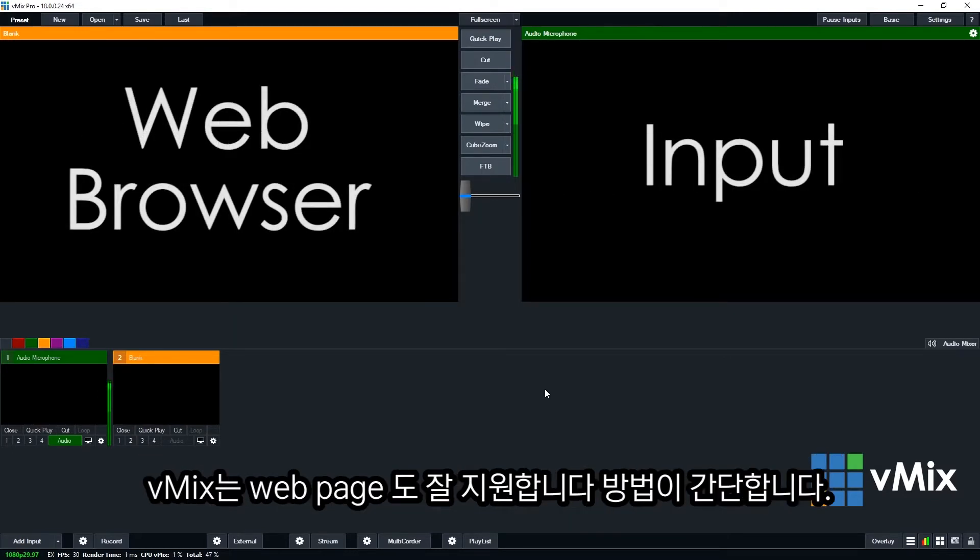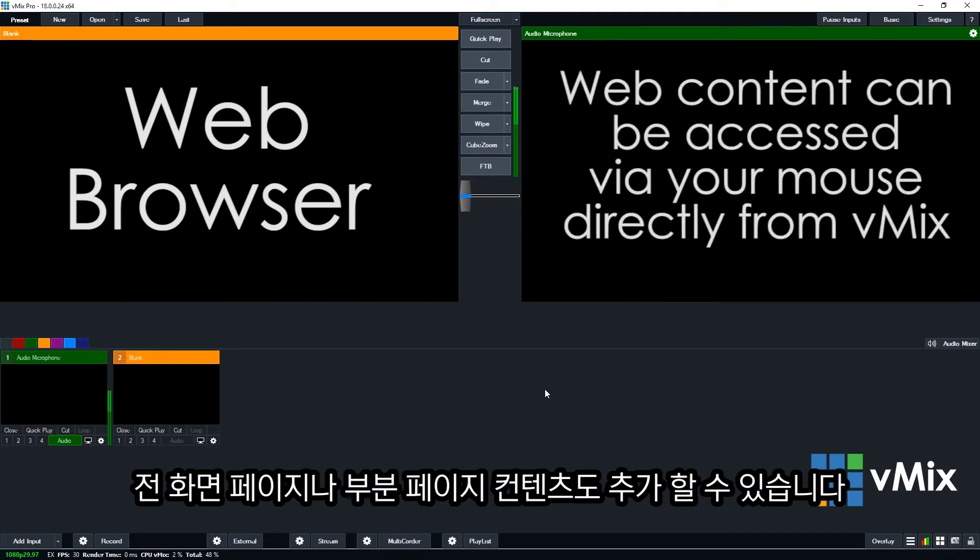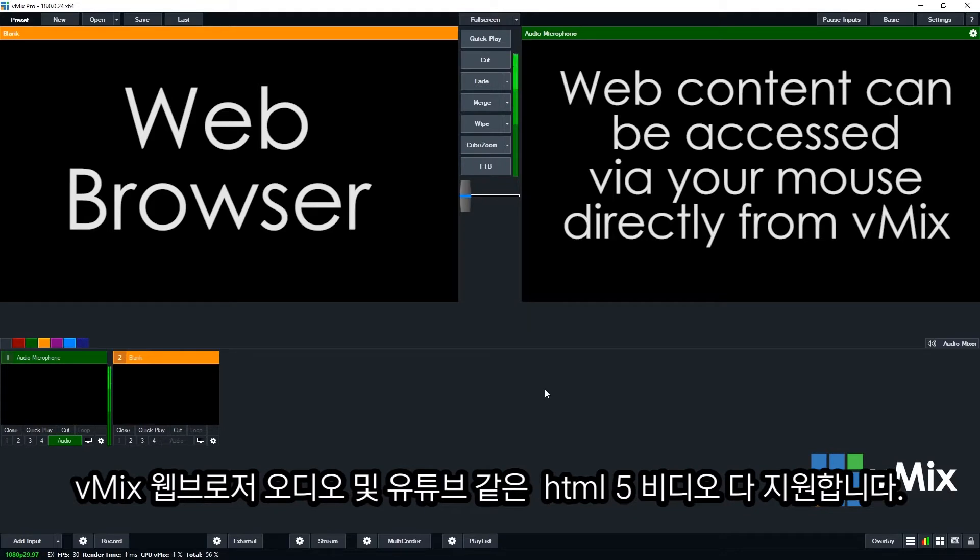Now vMix allows you to input a web page directly into your production with just a couple of clicks. You're able to bring in full screen websites or even crop the page to only include certain parts. vMix also gives you the power to navigate through the site and click on links with your mouse.